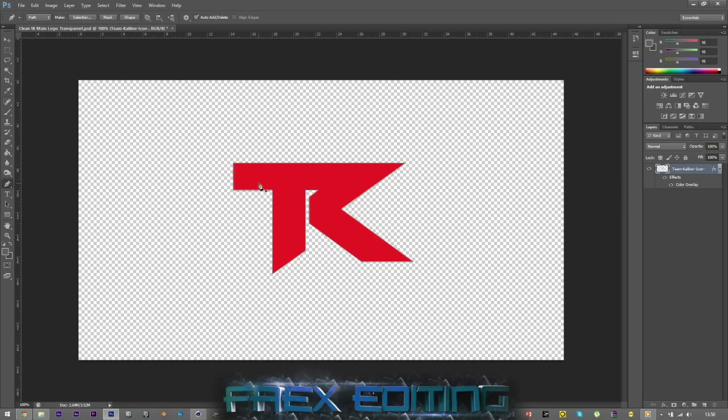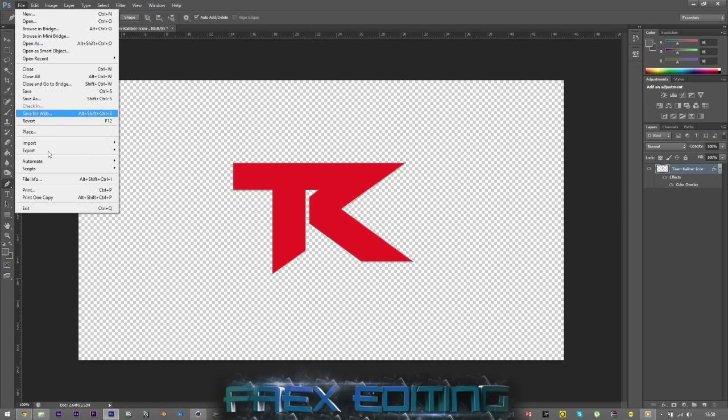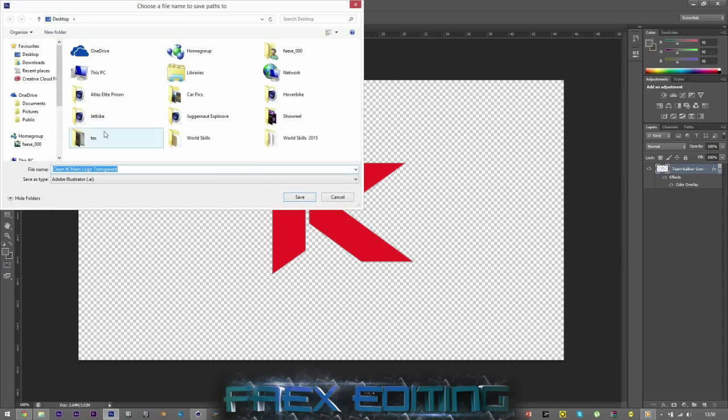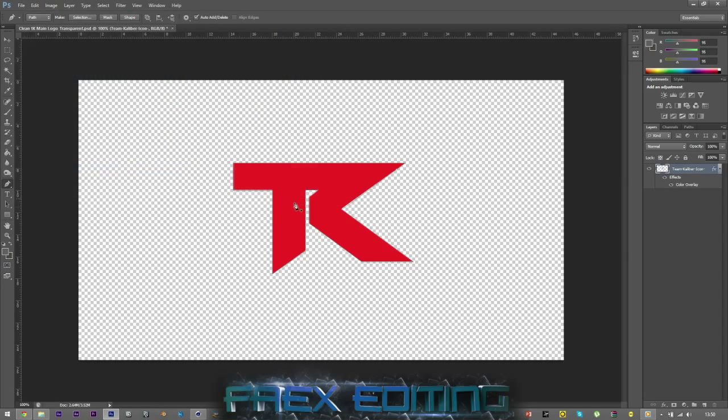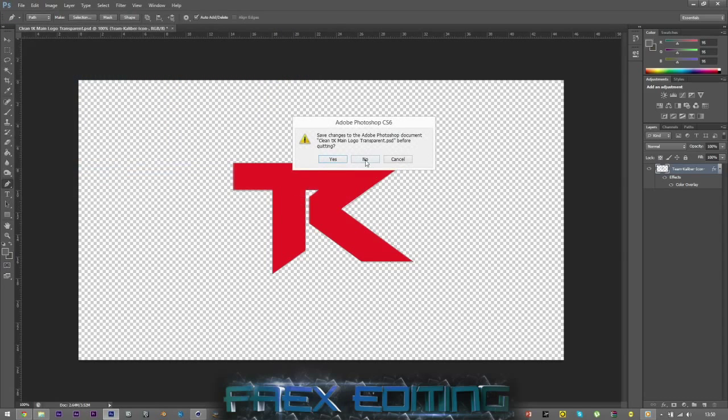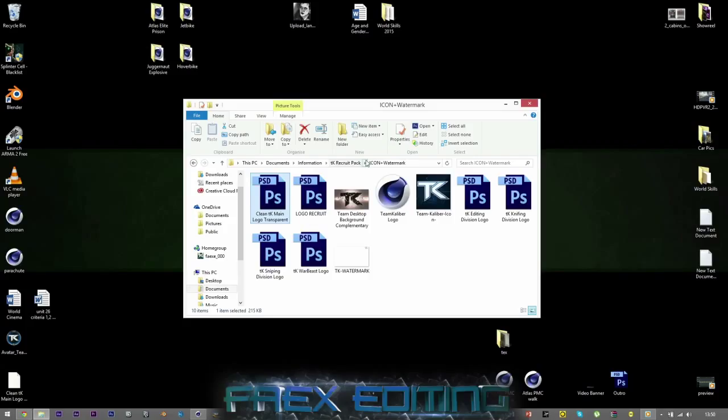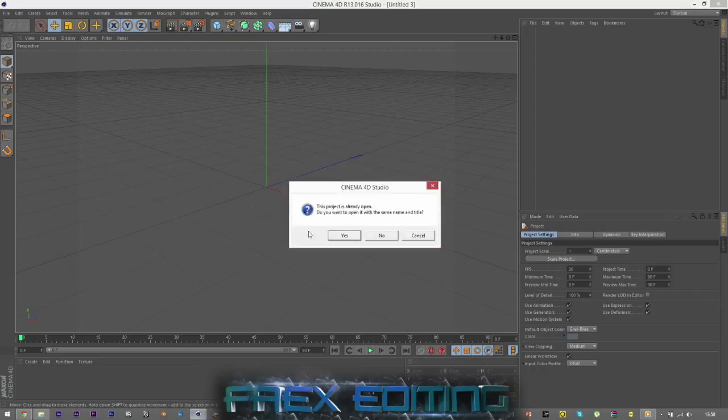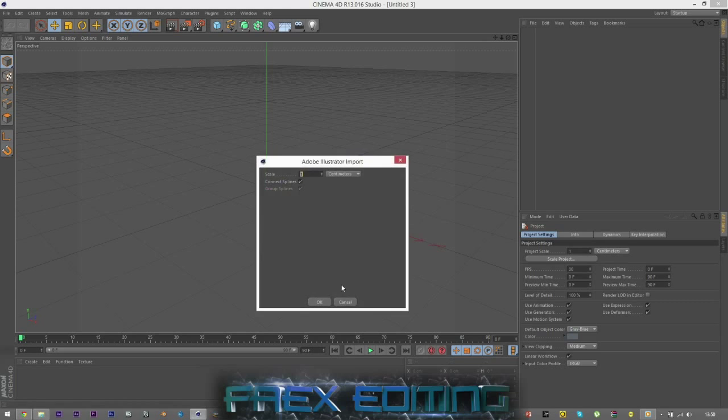So now we have our work path. We can go to File, Export, and then go to Paths to Illustrator. Make sure work path is selected, click OK, and rename that whatever you want or put it wherever you want and then click save. Once you've done that you do not need Photoshop anymore, so that's fine. But you will need to drag this new file into Cinema 4D.